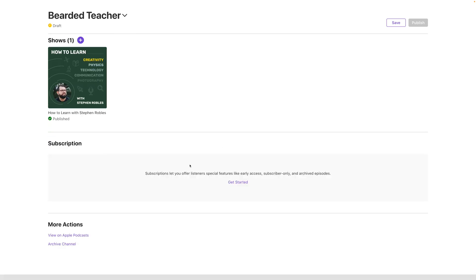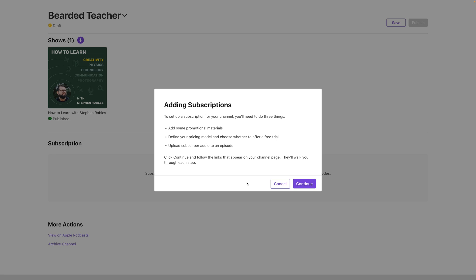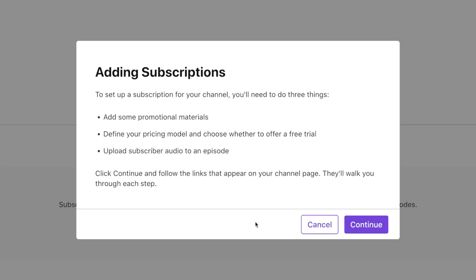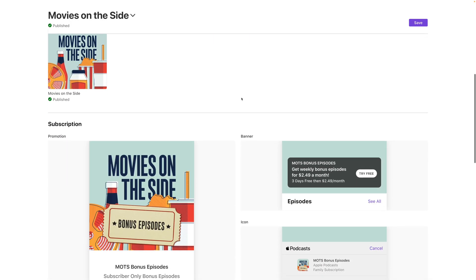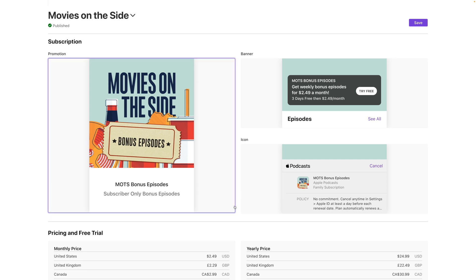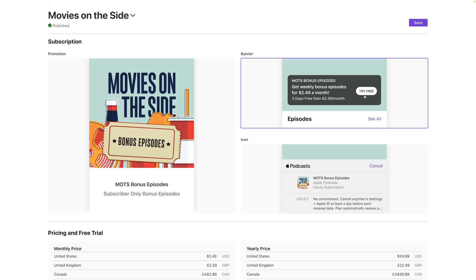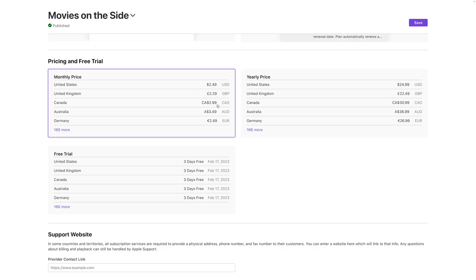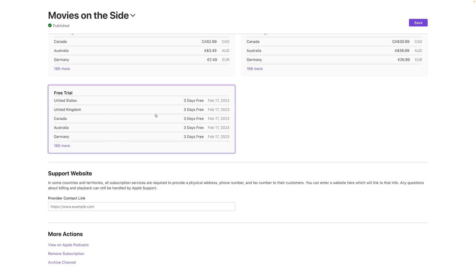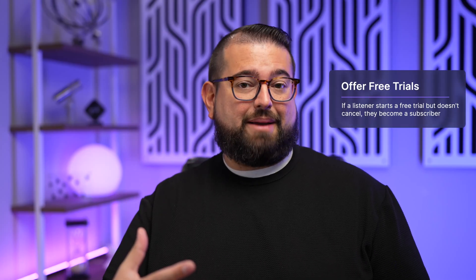On the subscription side, you can offer things like bonus content, early access, or ad-free versions of episodes. On a completed channel, under Subscription you'll see options to add benefits and pricing. Pricing is displayed per country — you only need to specify it in your local currency. You can also add a free trial, which is great because someone might want to listen to bonus content before committing to pay — it gets them hooked and then they'll automatically be charged after the trial ends.